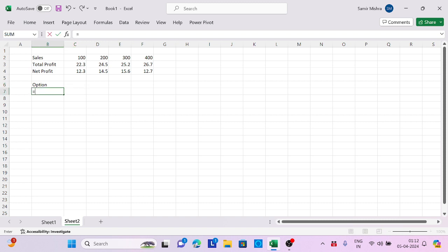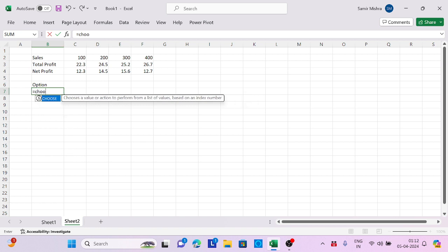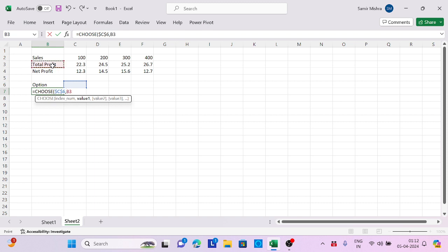Here I will say CHOOSE, then the value would be this. Press F4 to lock it. This time this will be the first value, and this will be the second value. This time I will not lock it because I want the further values as well.